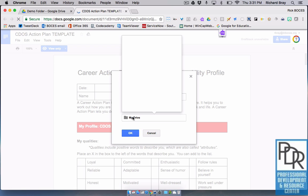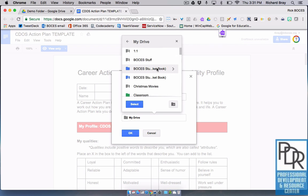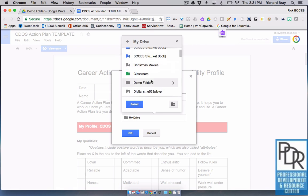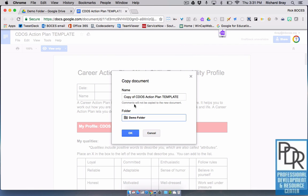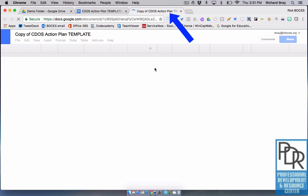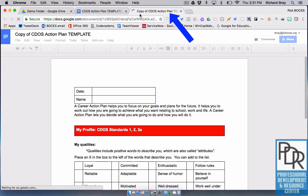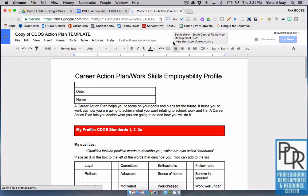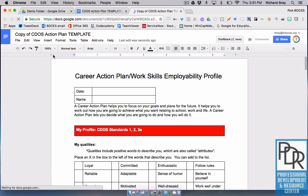In this case, I'm going to save it to a folder called the Demo Folder, just to make things easier to see. When I click OK, it opens up a new tab with the name of the file — 'Copy of the CDOS Action Plan' — and that view only button is gone. I now have the ability to edit this file.